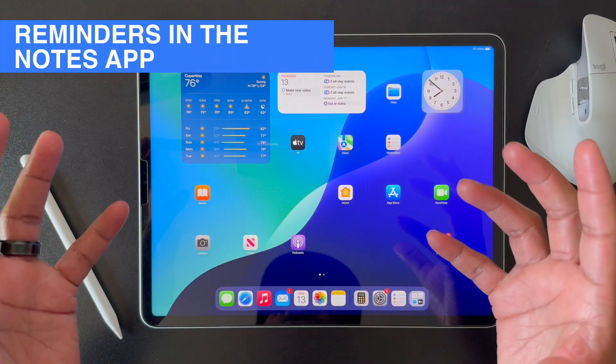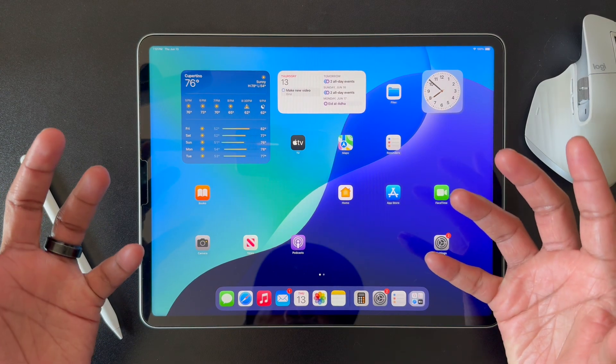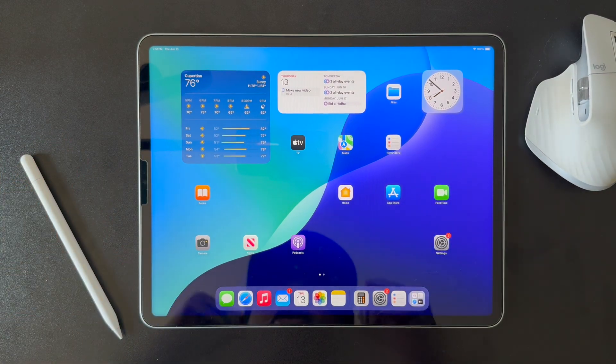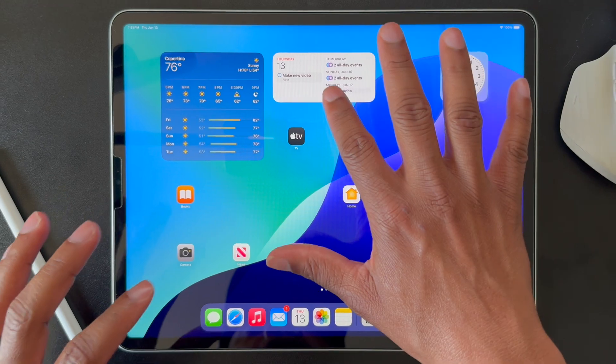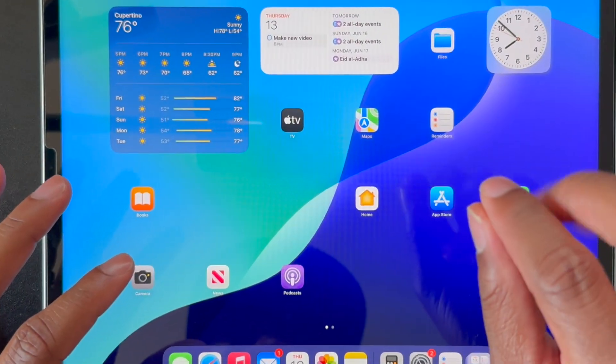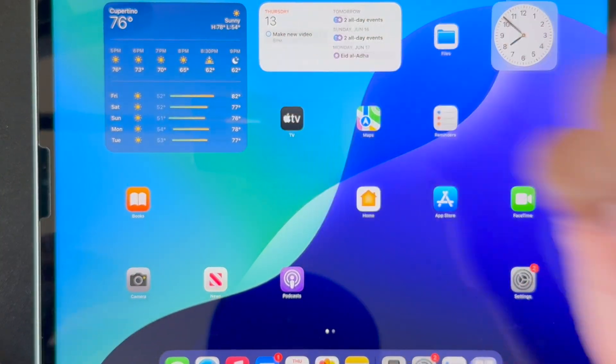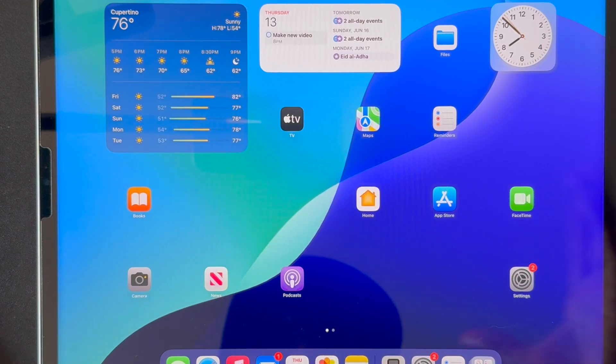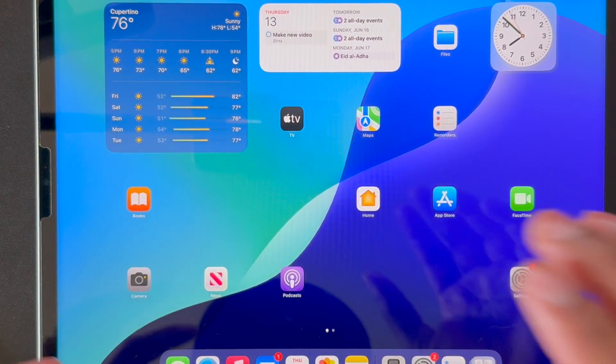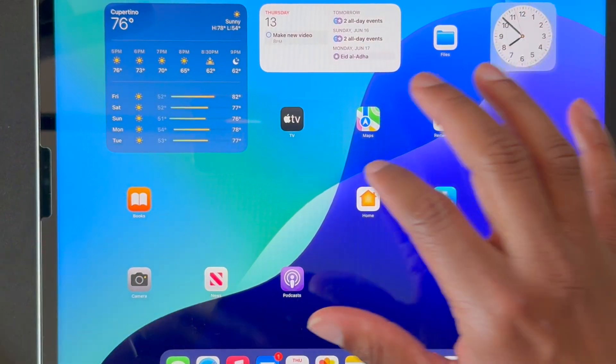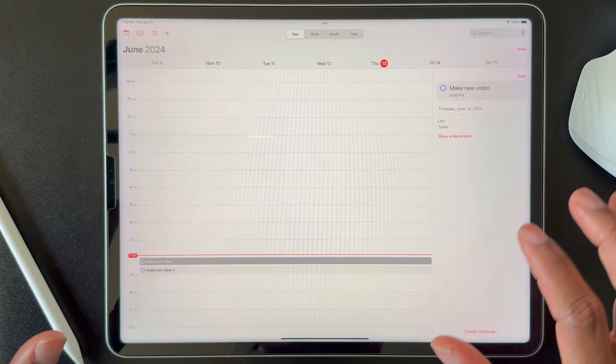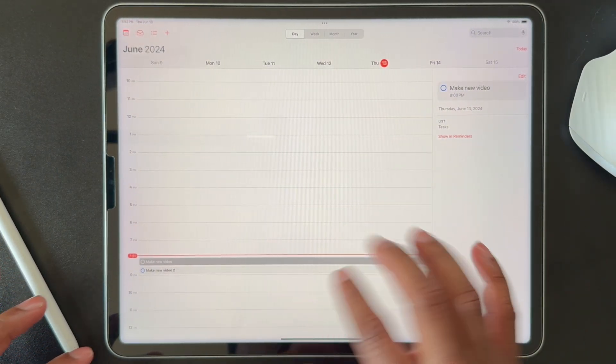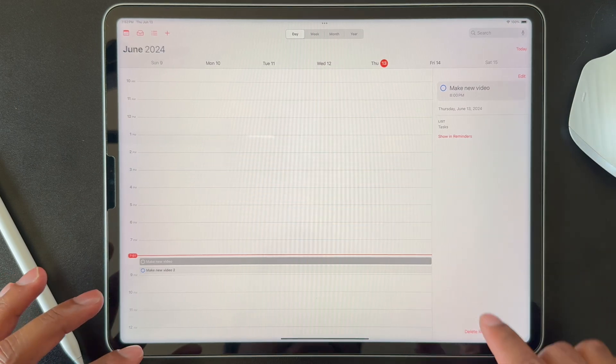So one new feature is that there's now reminders integration in the calendar app, if you're using Apple Calendar. So you can see on the calendar widget, there is a reminder. You can tell because of the circular icon, like the reminders widget, that shows that the reminder I entered is showing in the widget. I go ahead and pop into the app. You can see I have a couple reminders here. They show up in the sidebar.